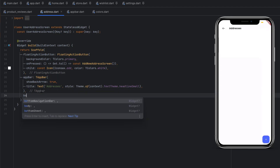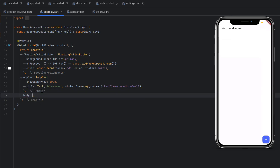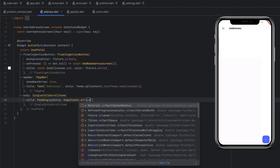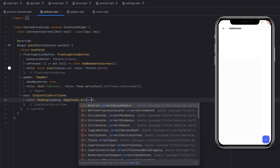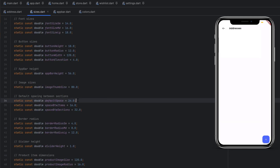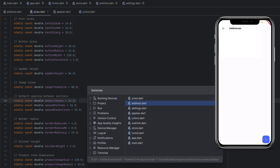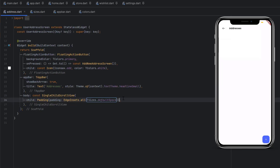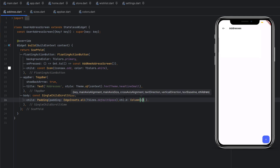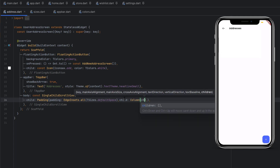Now let's create the body. The body will be scrollable. As a child, add EdgeInsets.all padding using TSizes.defaultSpace, which is 24.0 in the TSizes class. Then as a child of this padding, create a column to place elements in the vertical direction.